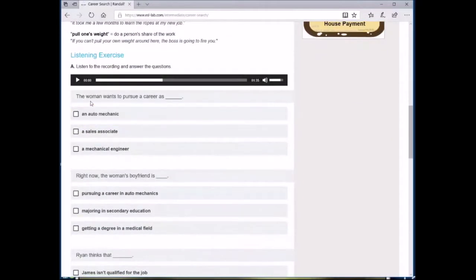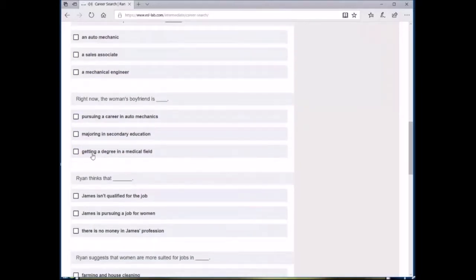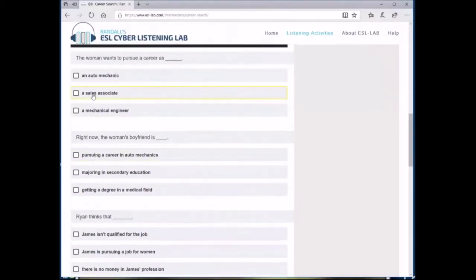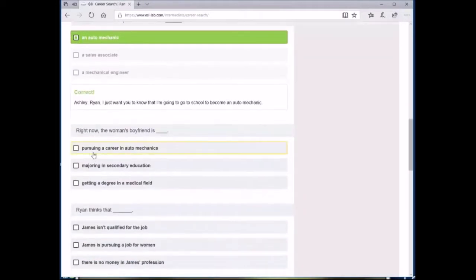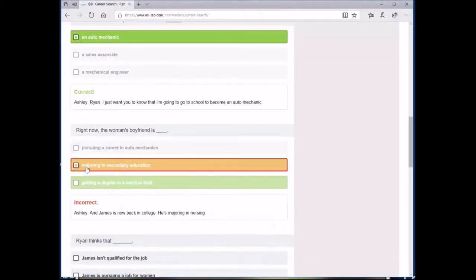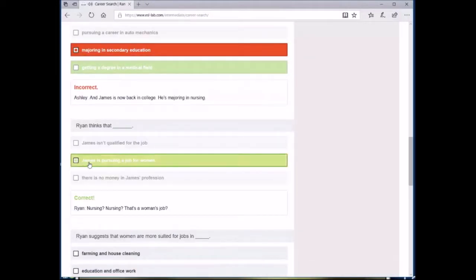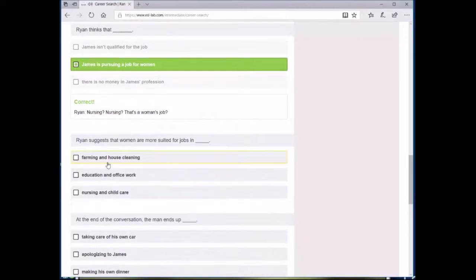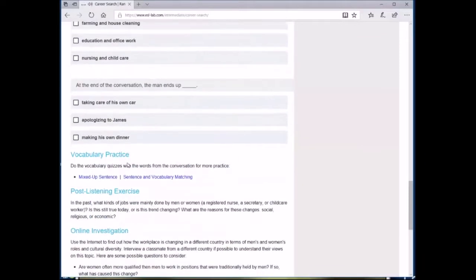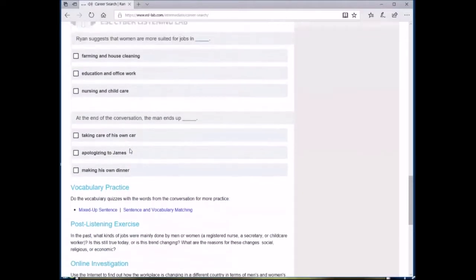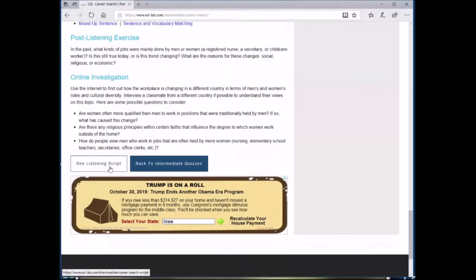Next is the main listening exercise where students will listen to the embedded audio file and answer the multiple choice questions that follow. A great thing about this exercise is that it's automatically graded and students can get immediate feedback, which means that you might be able to assign this as homework or as out-of-class practice.